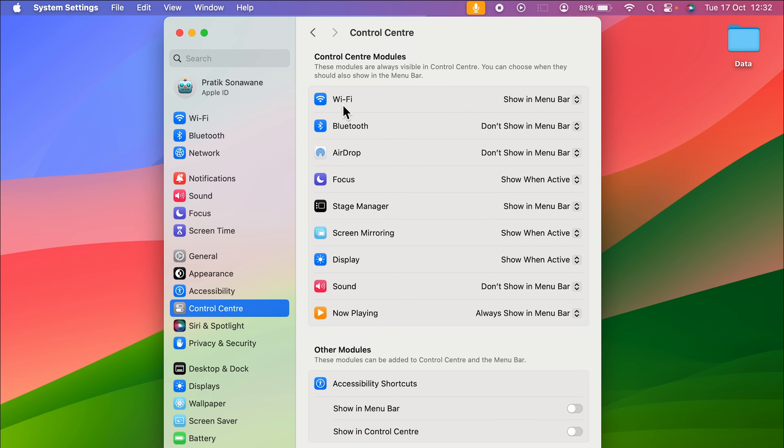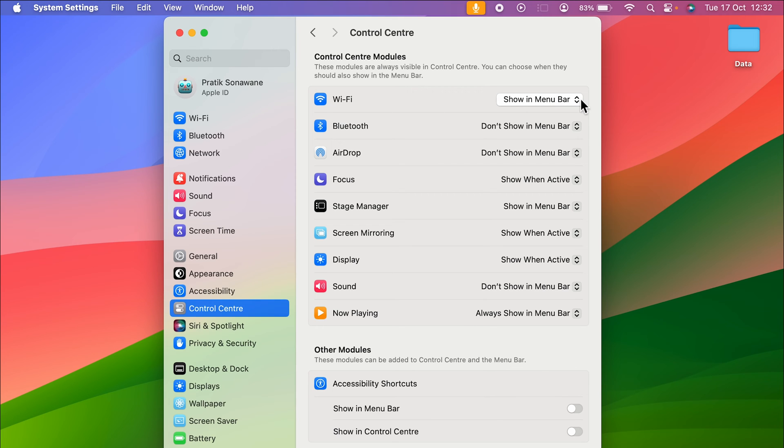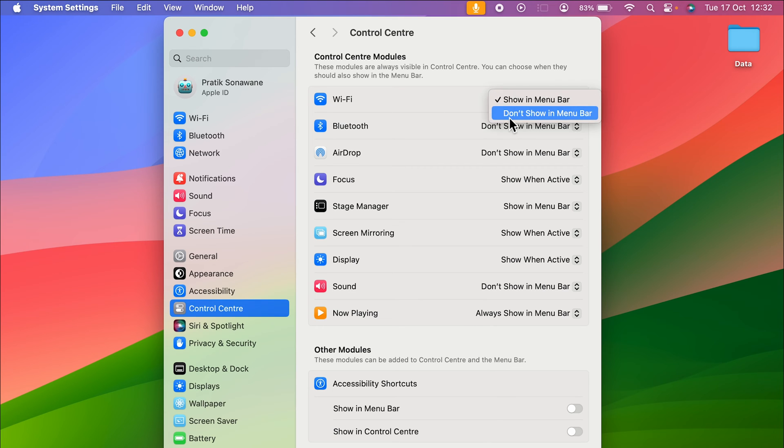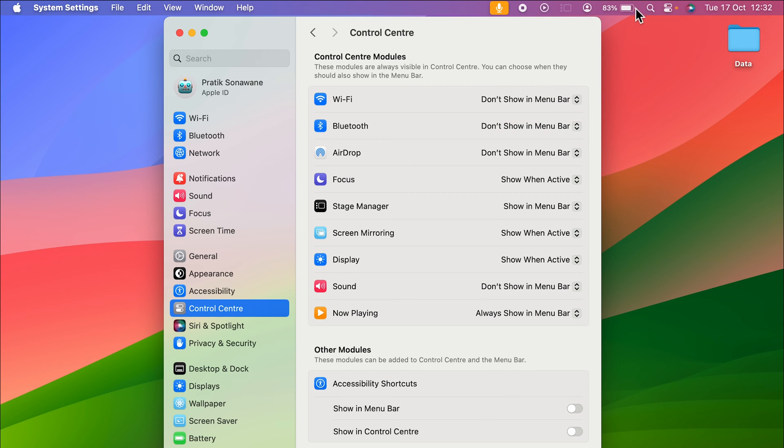If I don't want Wi-Fi to be visible in my menu bar, in front of Wi-Fi there's a dropdown option. Select that and choose 'Don't Show in Menu Bar.' If I select that option, the Wi-Fi icon disappears. If I want it back, I select 'Show in Menu Bar.'